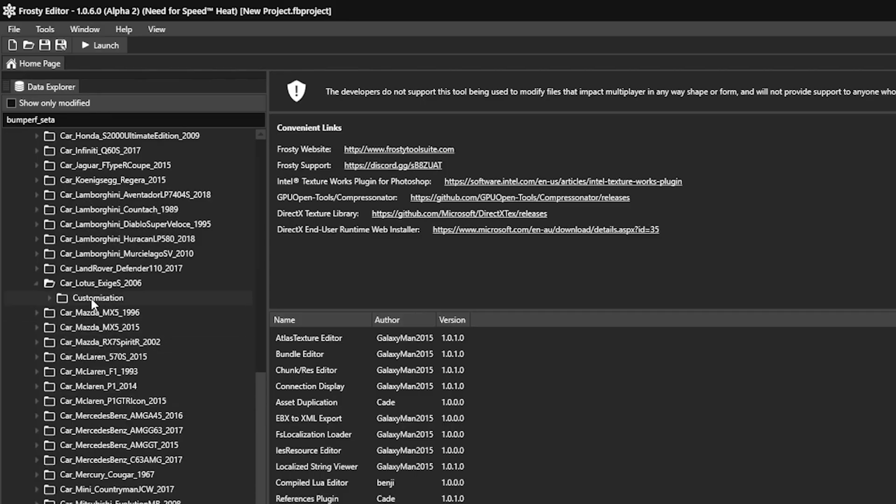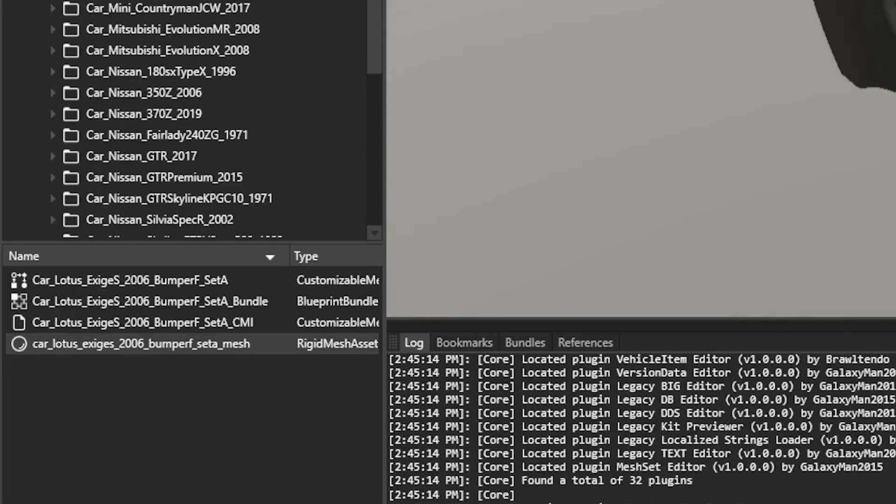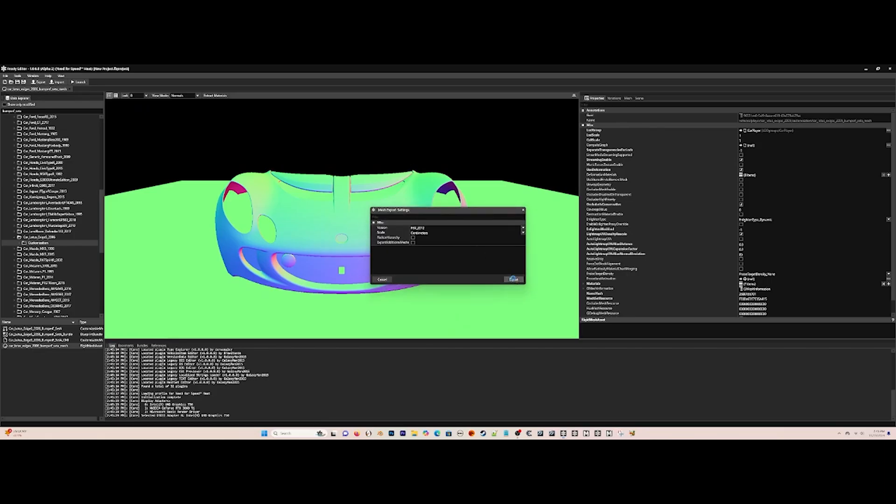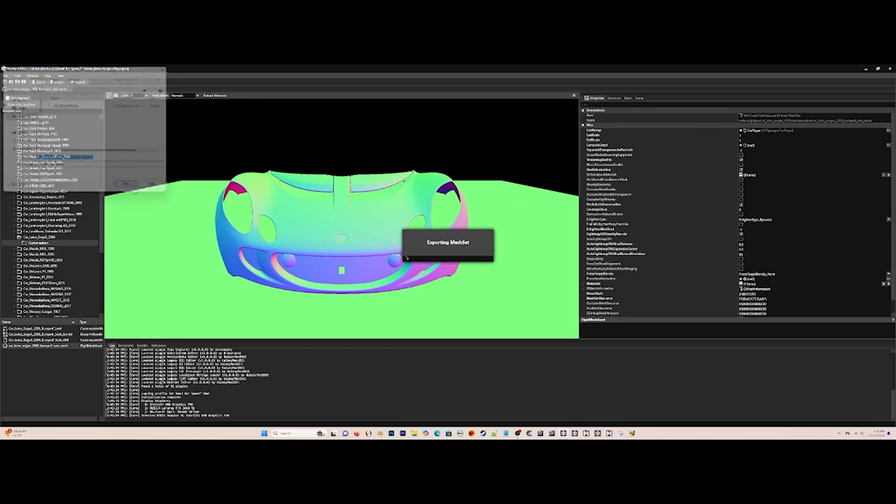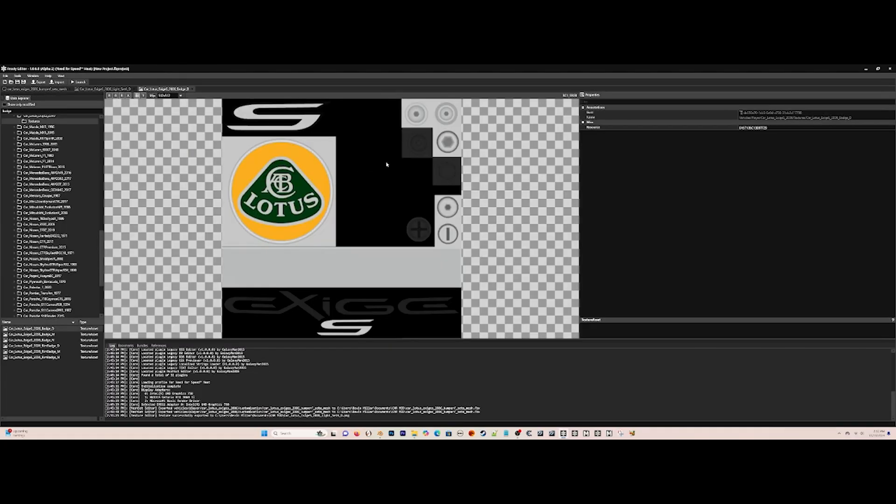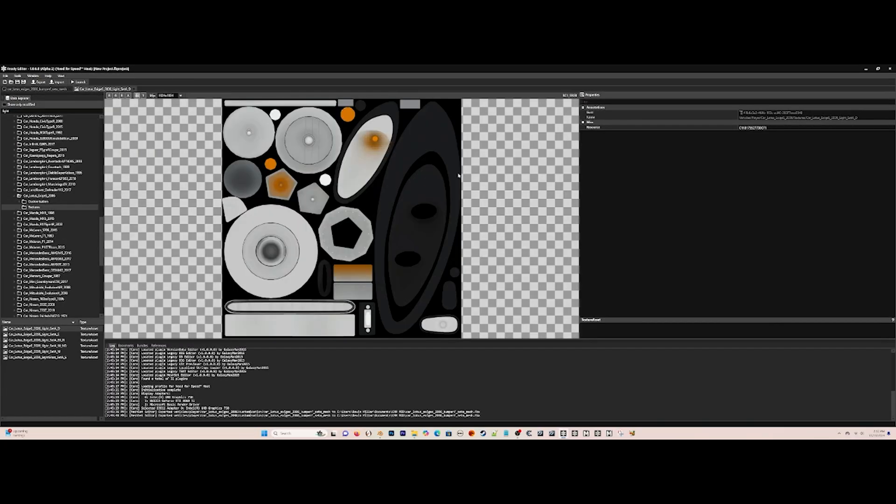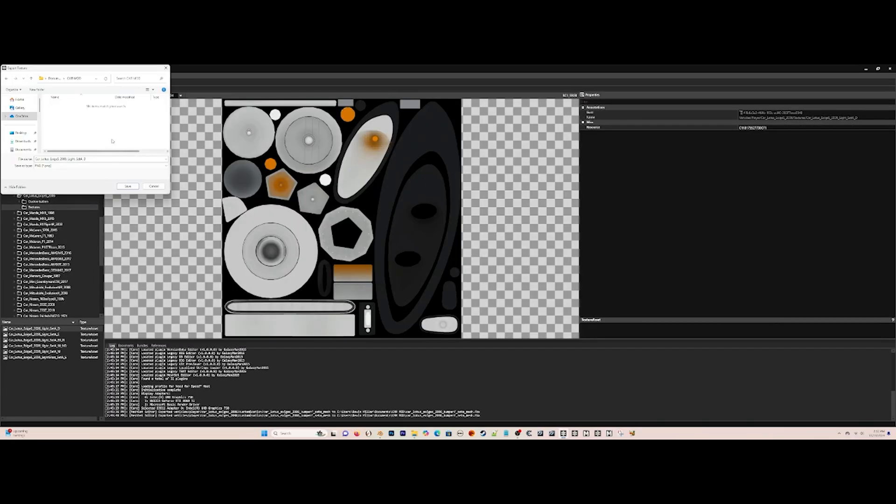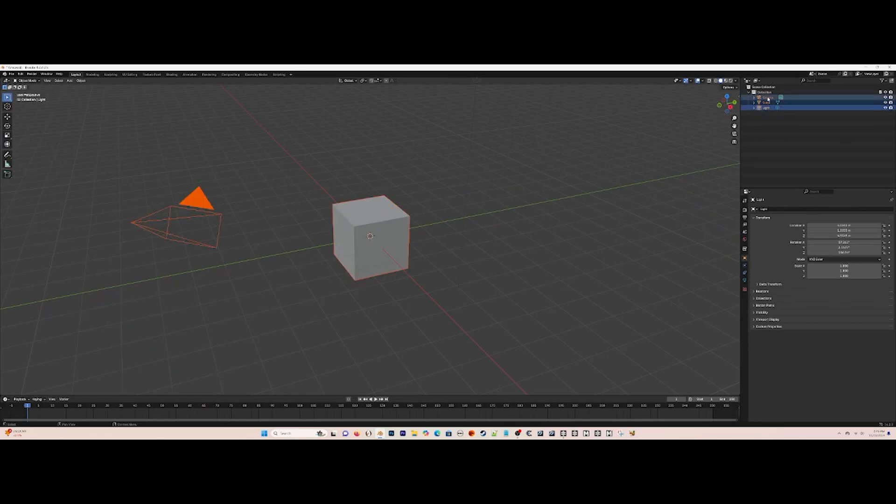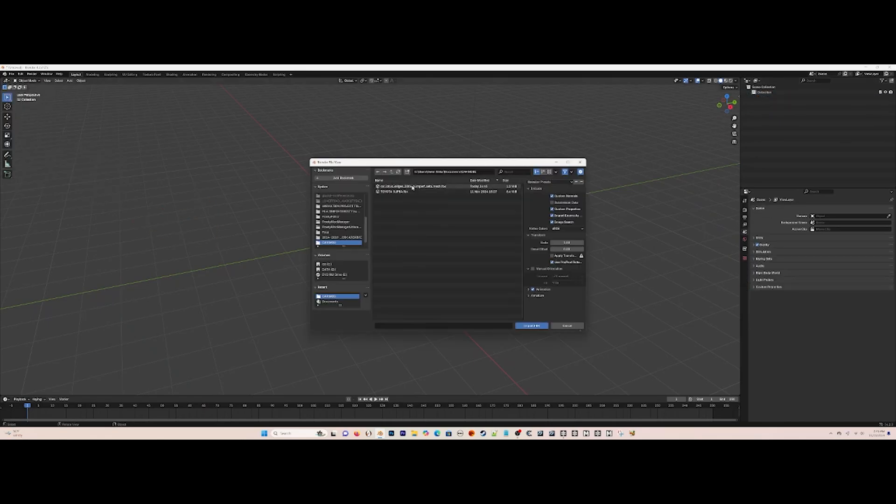First, in Frosty, export Bumper F Set A from the Lotus as an FBX. Export Badge D of the Lotus as a PNG and Light Glass as a PNG as well, then import the FBX in Blender.